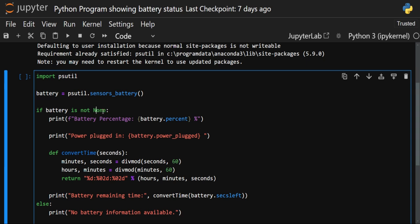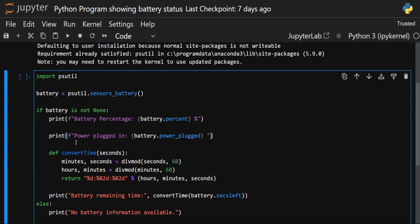We have taken a condition: if battery is not None — meaning when the battery object is not empty — then we print the battery percentage. We use an f-string to print 'Battery Percentage:' and then access the attribute battery.percent, followed by a percentage symbol. In the second print, we print whether the system is plugged in or not, using the attribute battery.power_plugged.